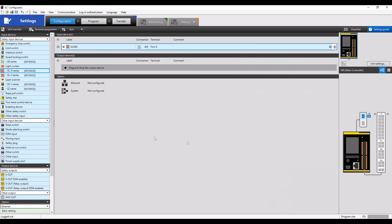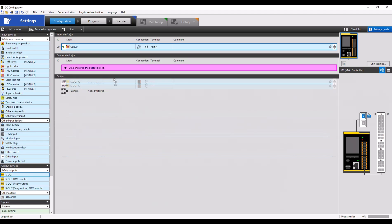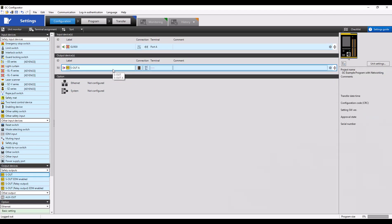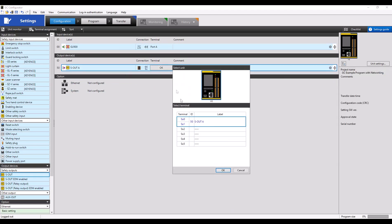Don't forget also about your output devices. In this example, I'll just be using a simple safety output. Make sure you assign the terminals to both the input and output devices.